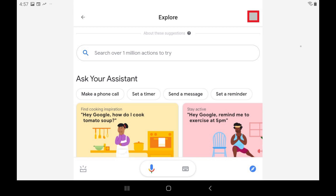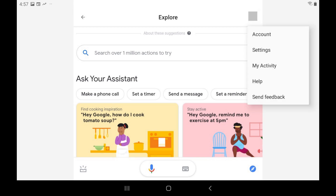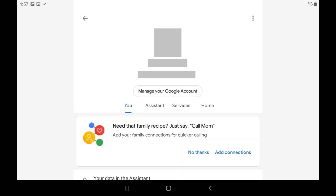Step 3. Tap your profile icon at the top of the Google Assistant screen to display a menu, and then tap Settings in that menu. The Settings screen is displayed.